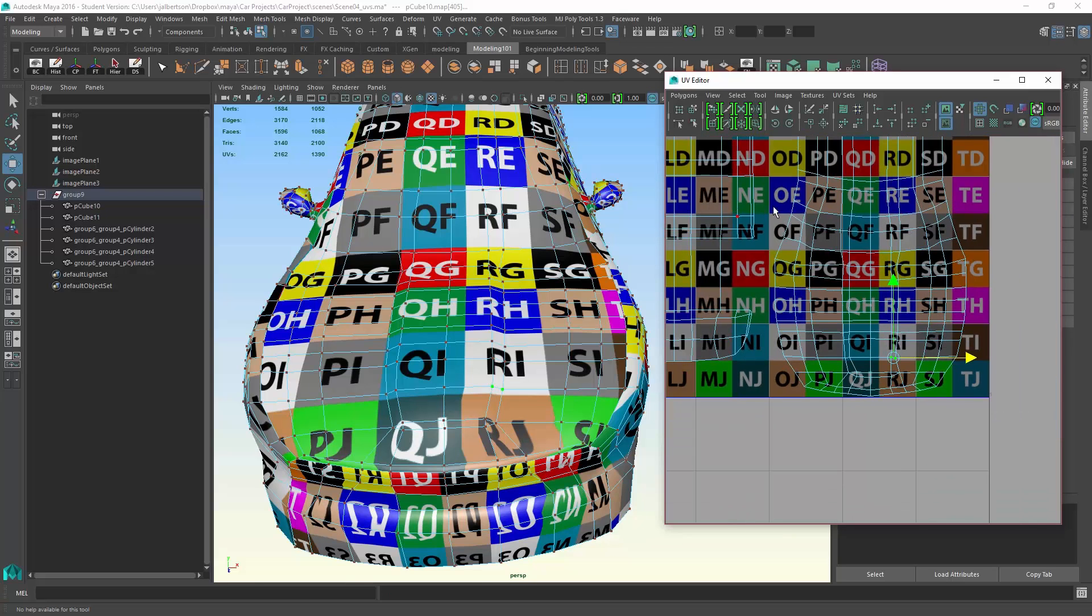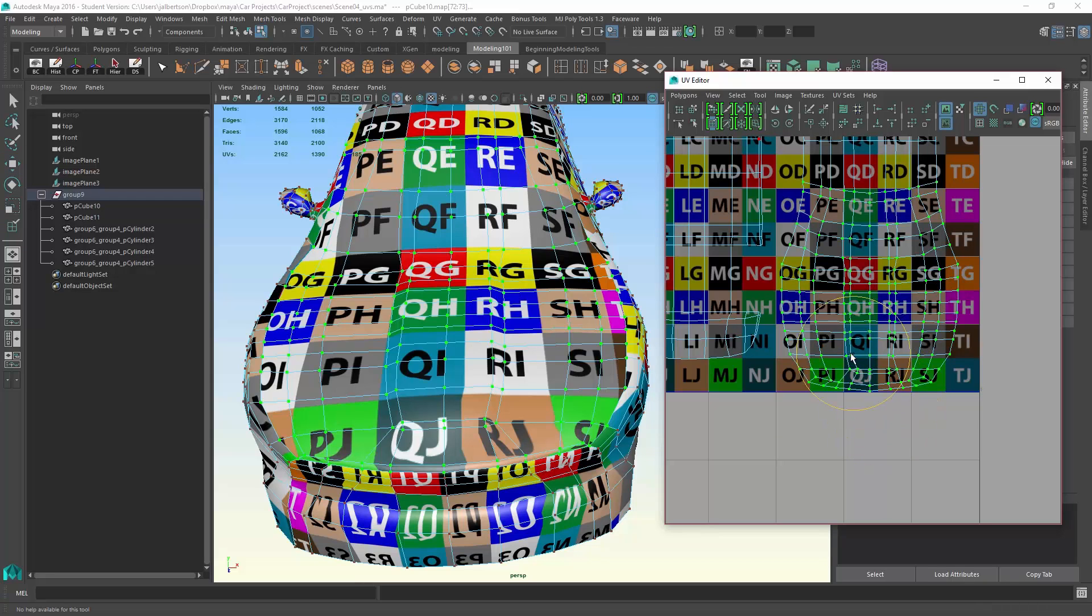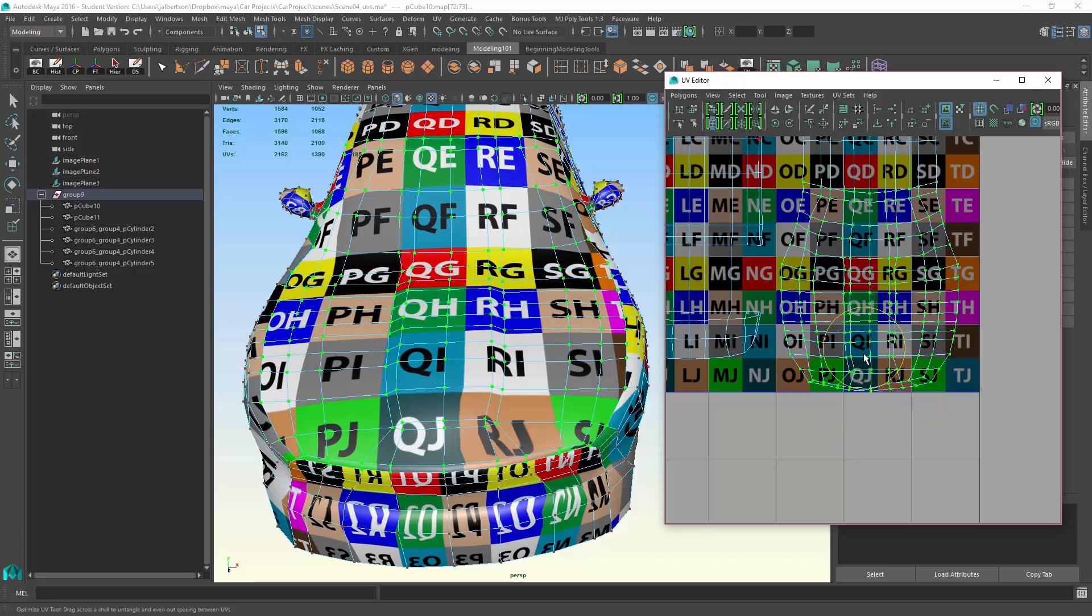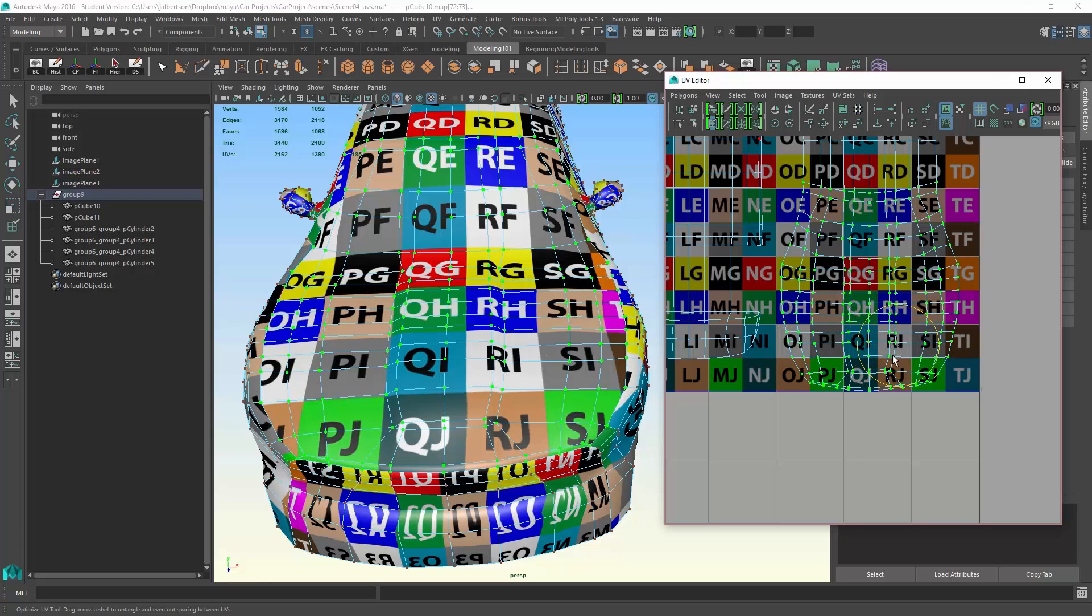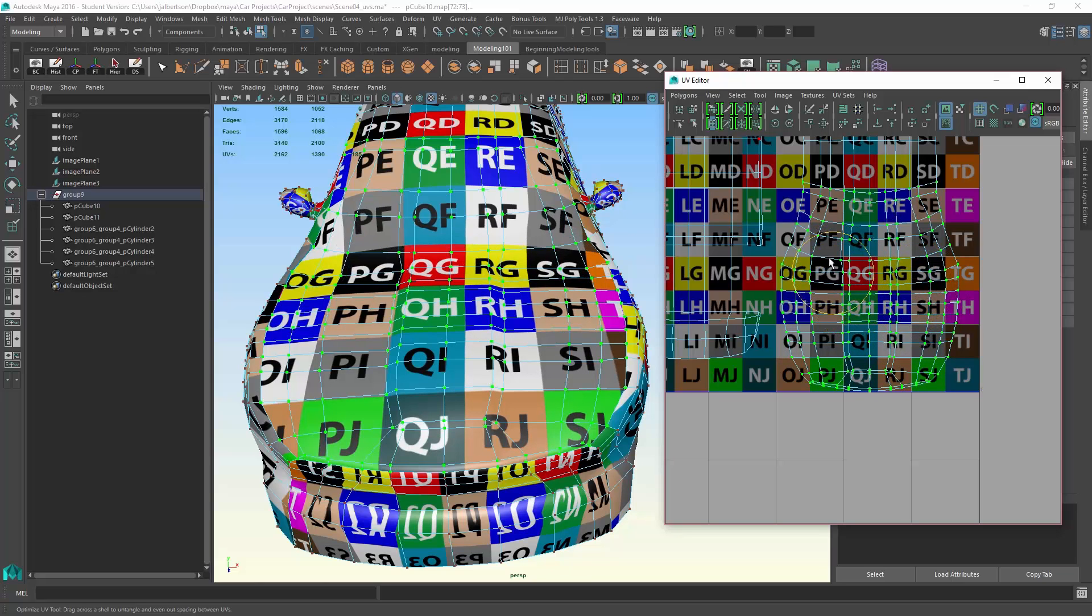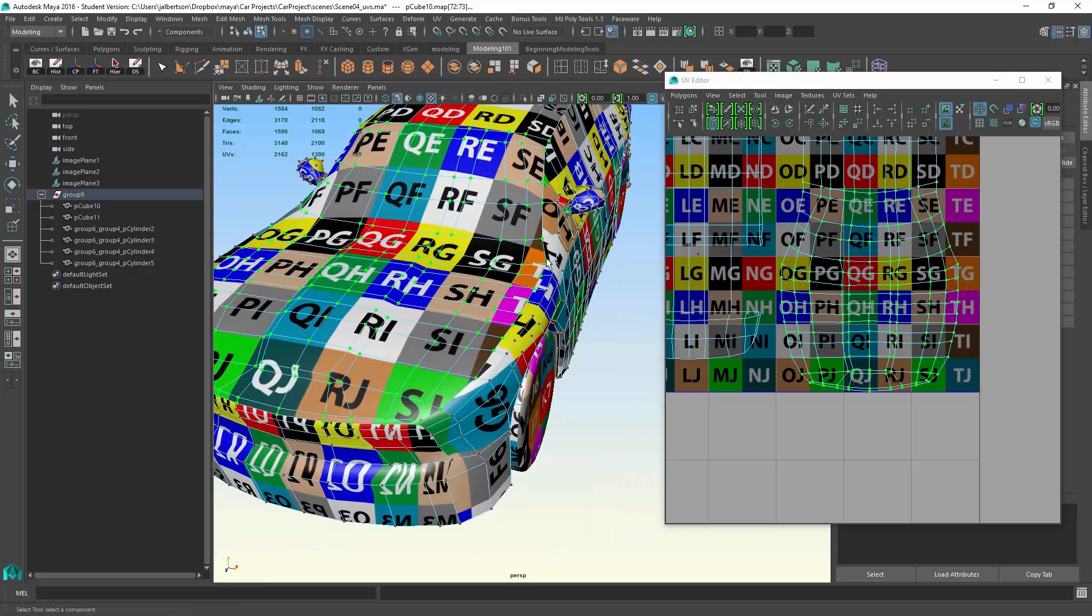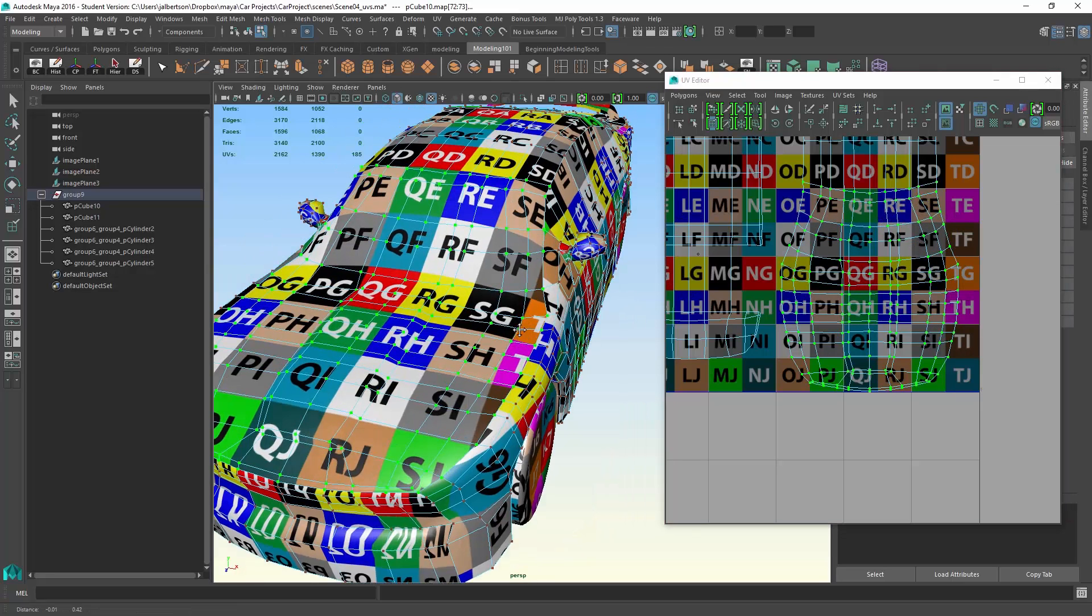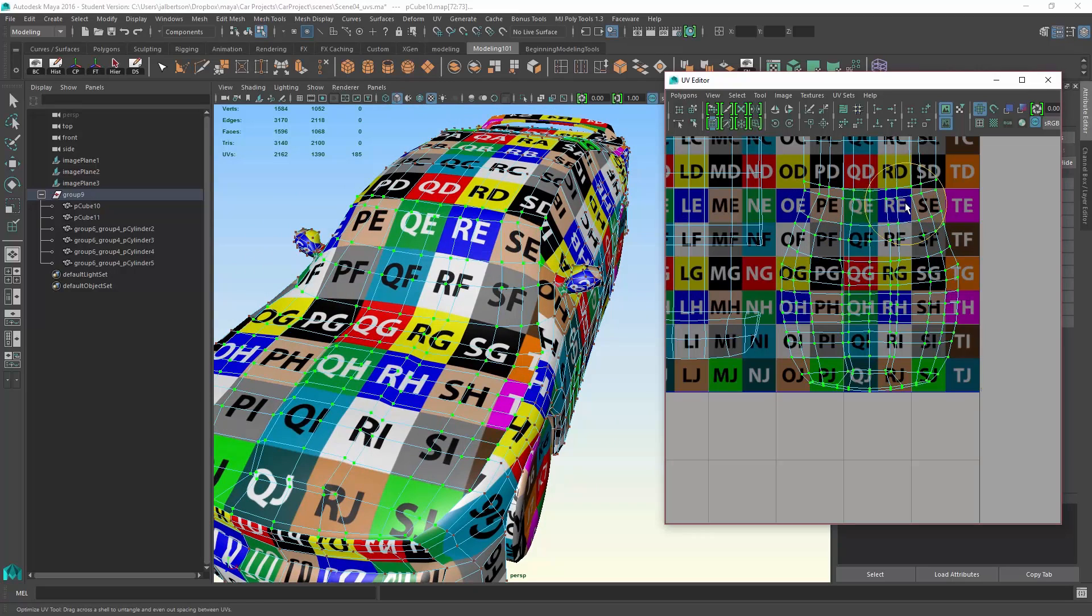I could grab all these UVs here and go to my optimize UV tool, and it actually works pretty well. You can see the update on the left, the 3D model itself is looking a lot more even.